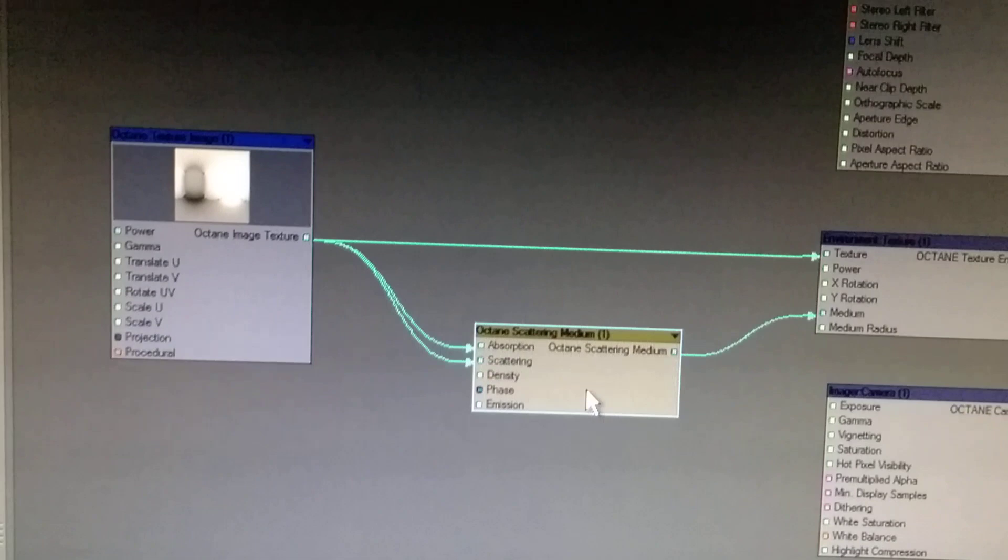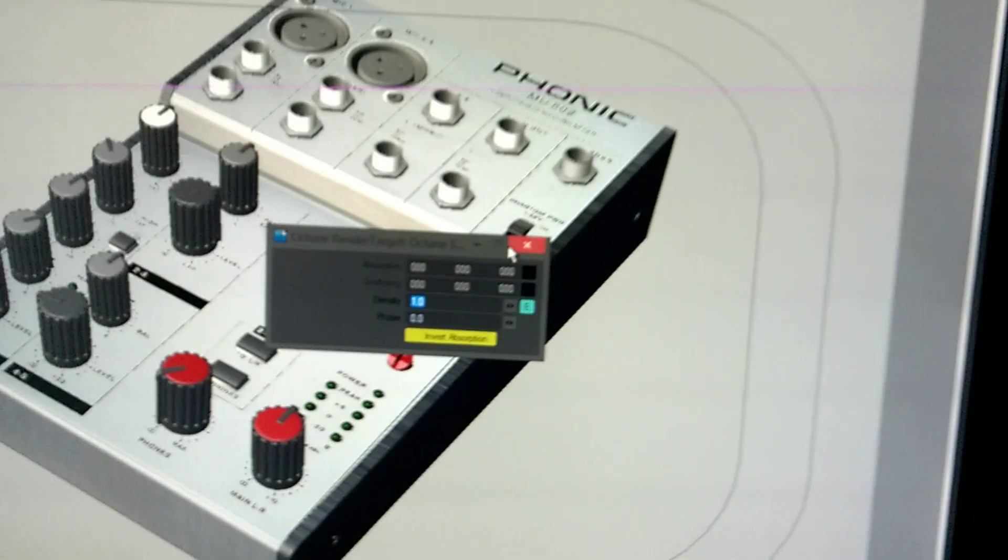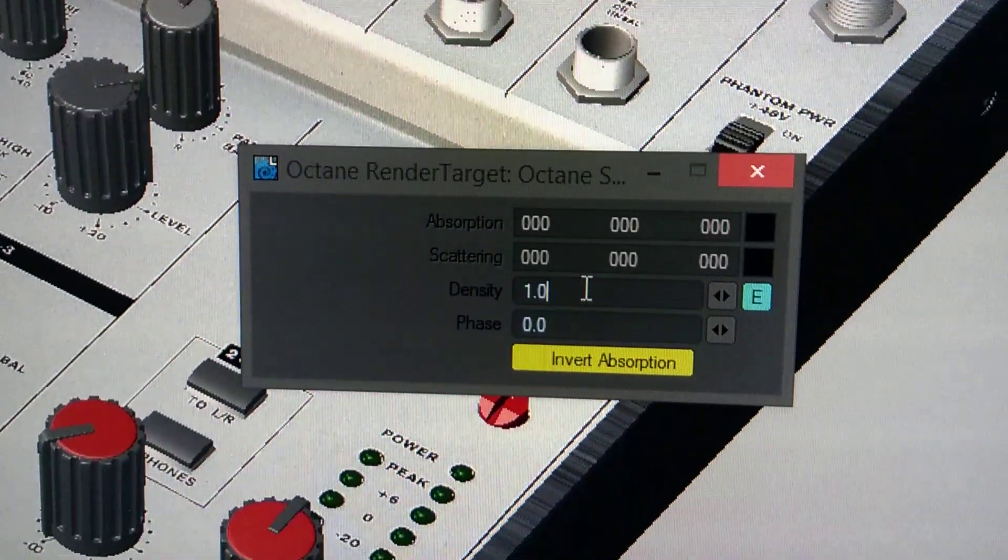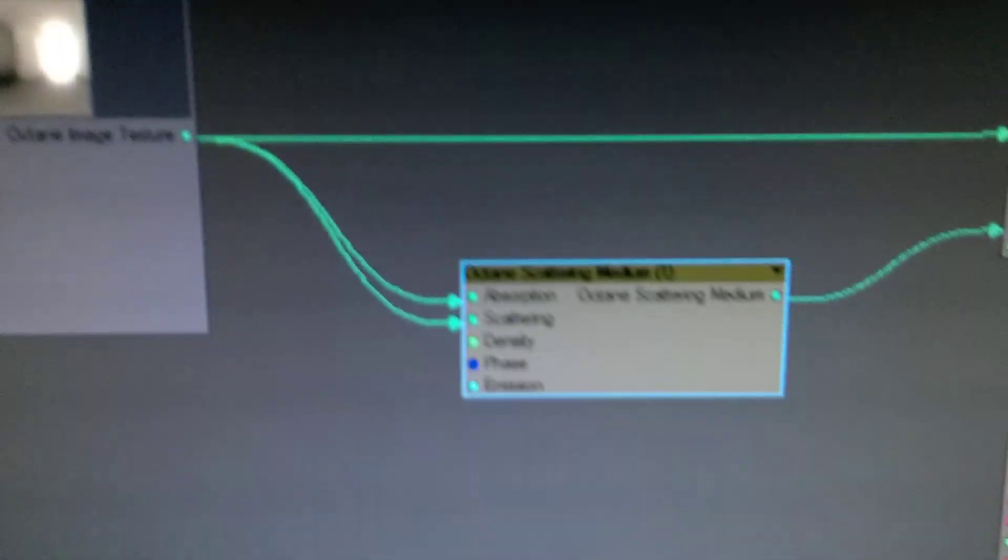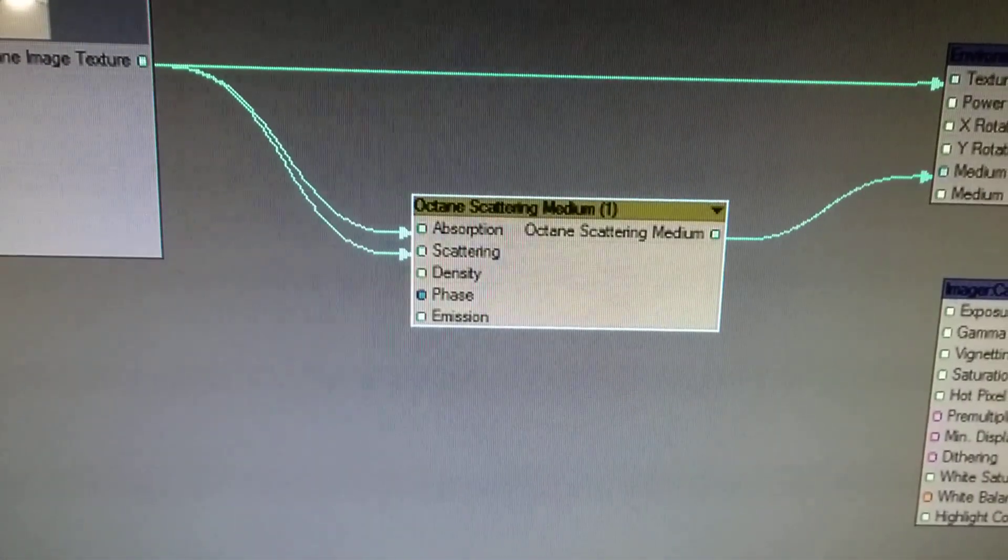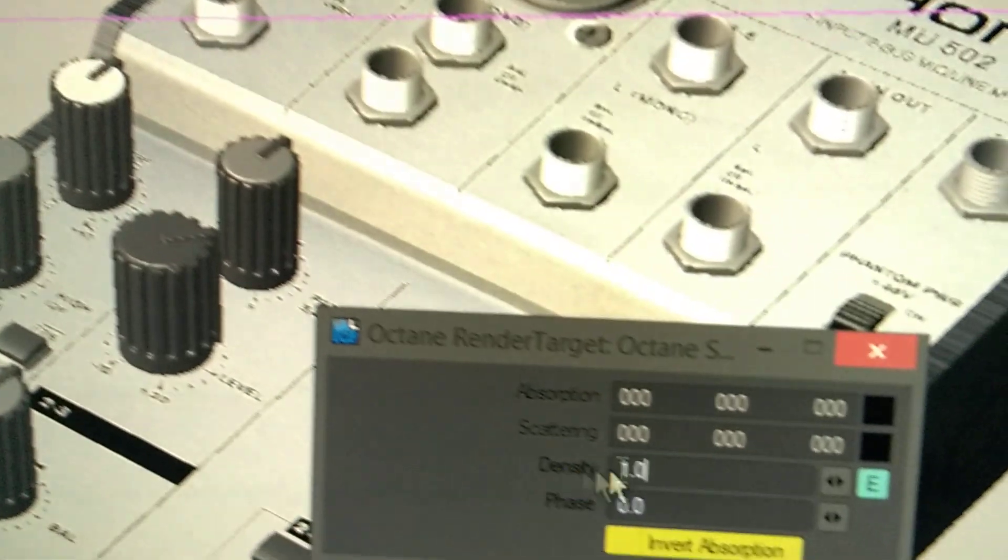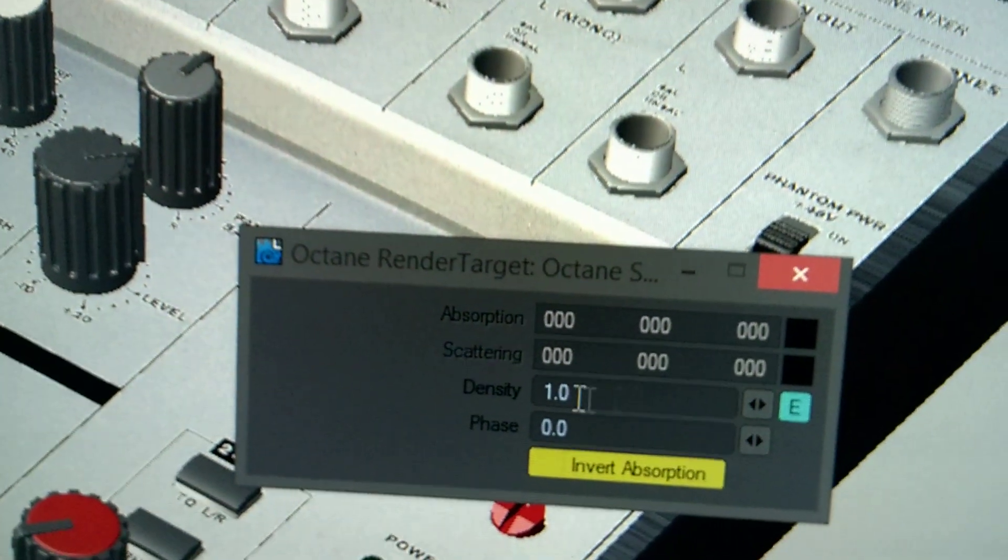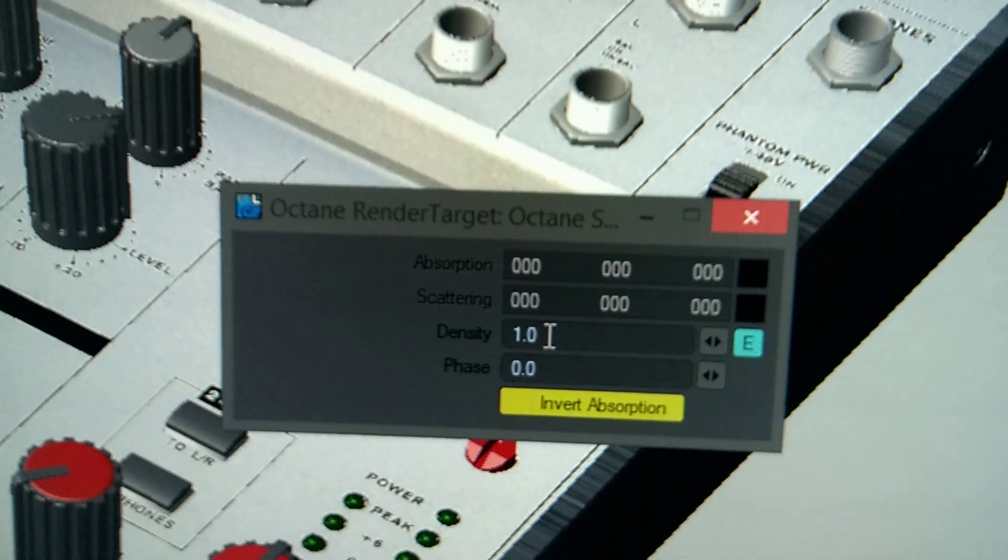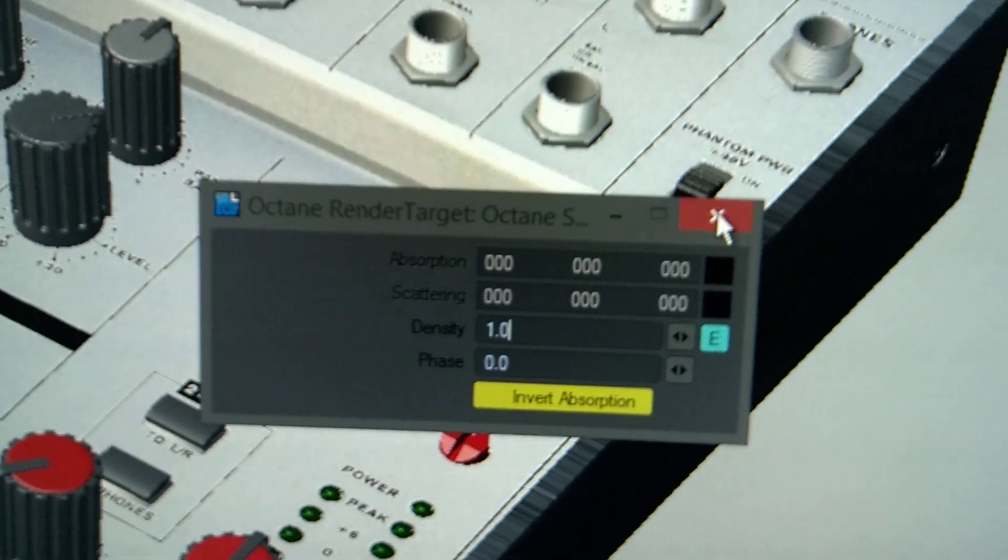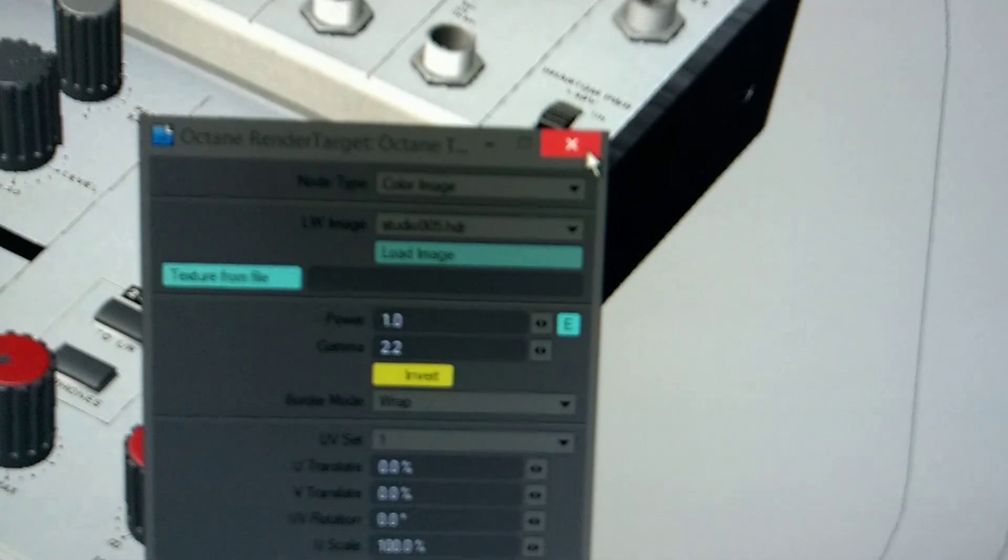If you now open the octane scattering medium - if you make a double click on it - in the beginning if you make here double click, let the density one to one. Save that so you can see what I would show you next.